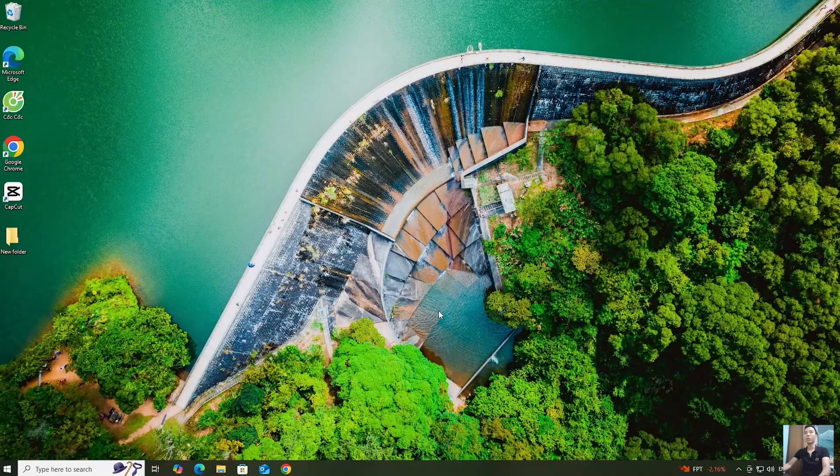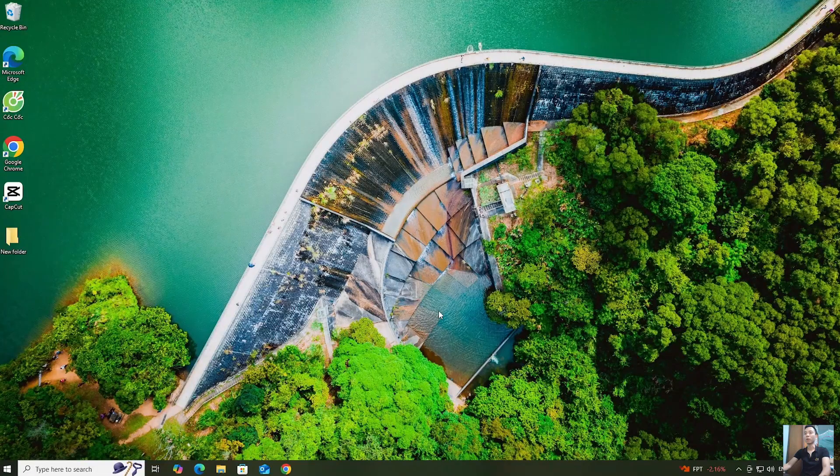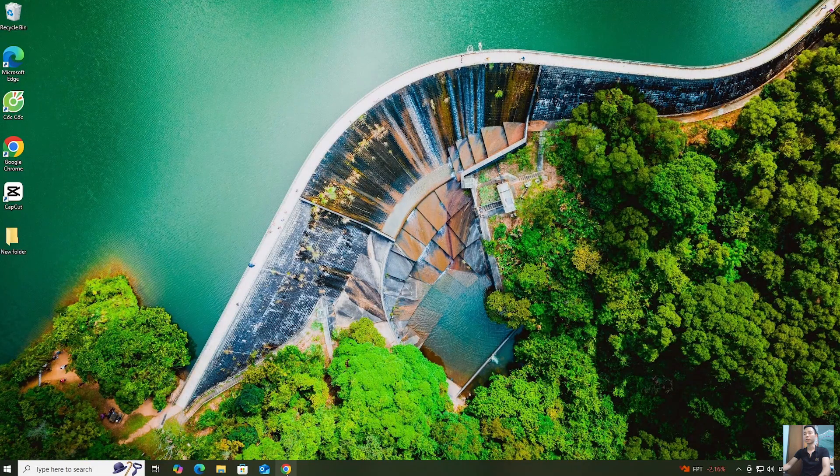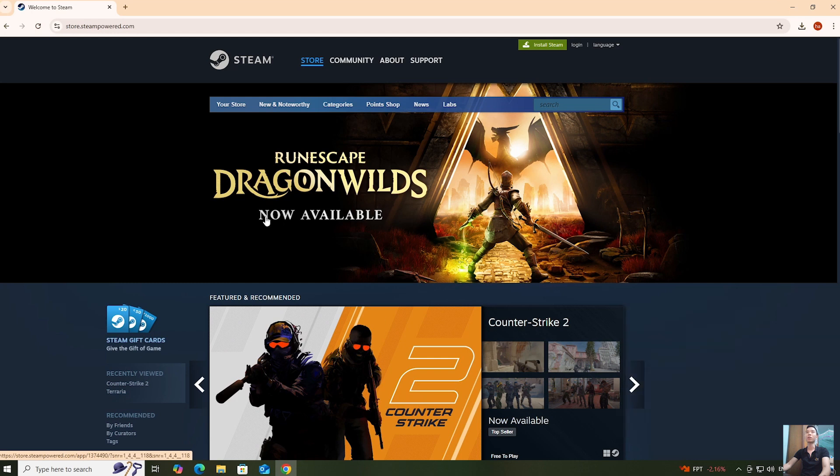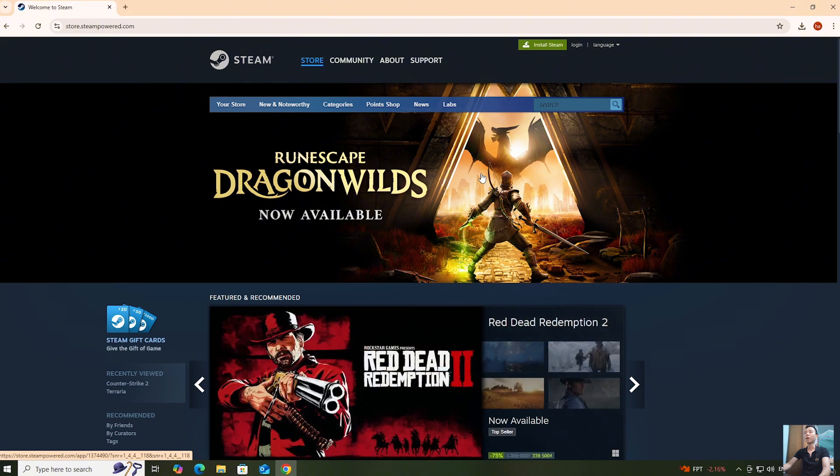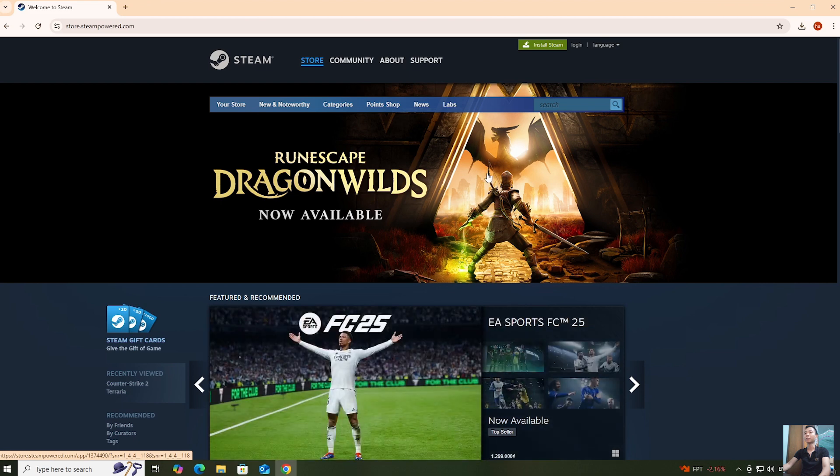First, open a web browser. Next, go to the official Steam website. I'll leave the website link down in the video description. When you click the link, it'll take you to this page.